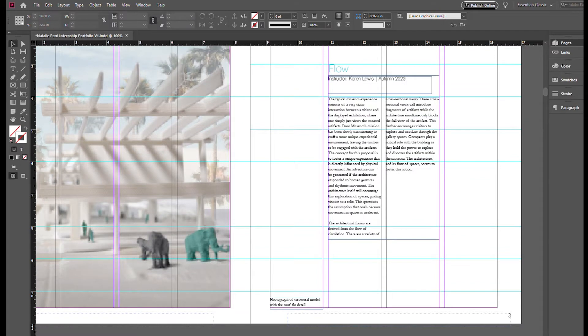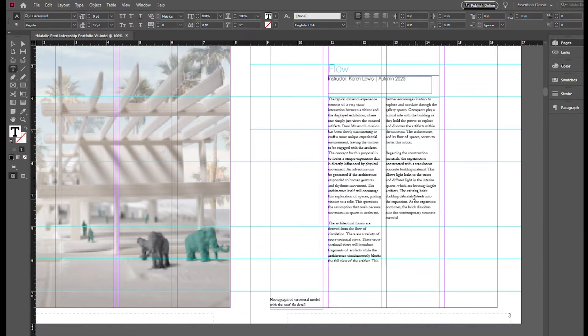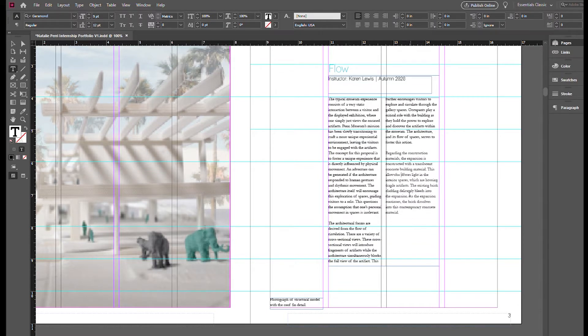So I duplicated my La Brea Tar Pits project, but I'm putting in the flow project, updating the description, my instructor, the year, all that good stuff.